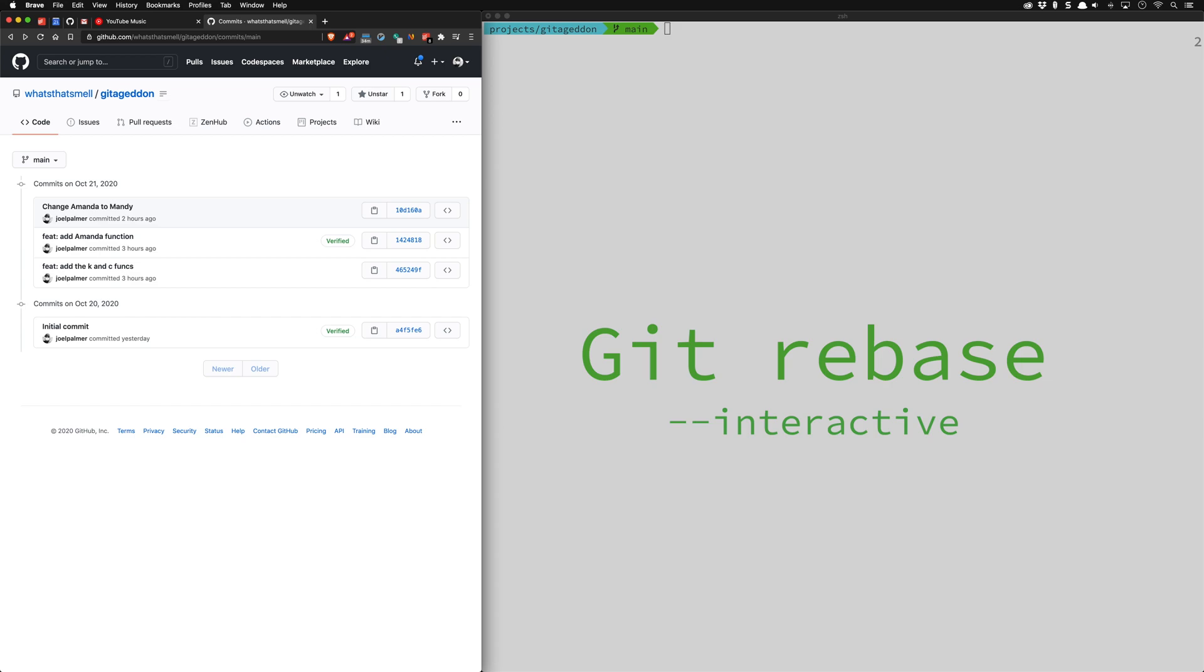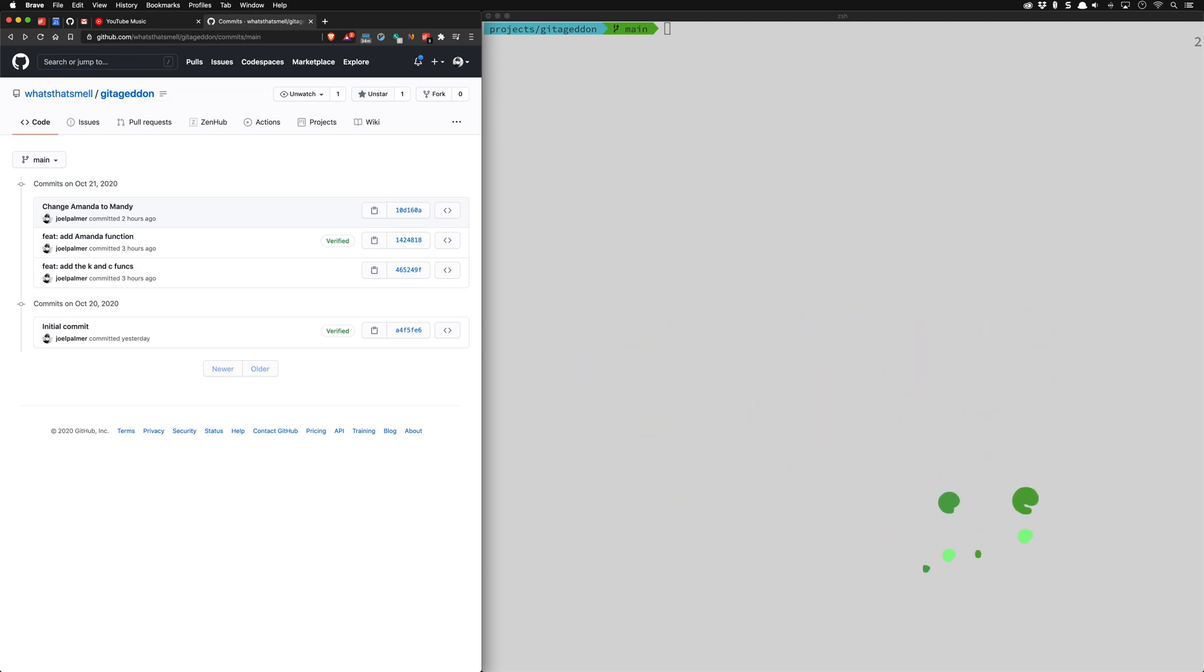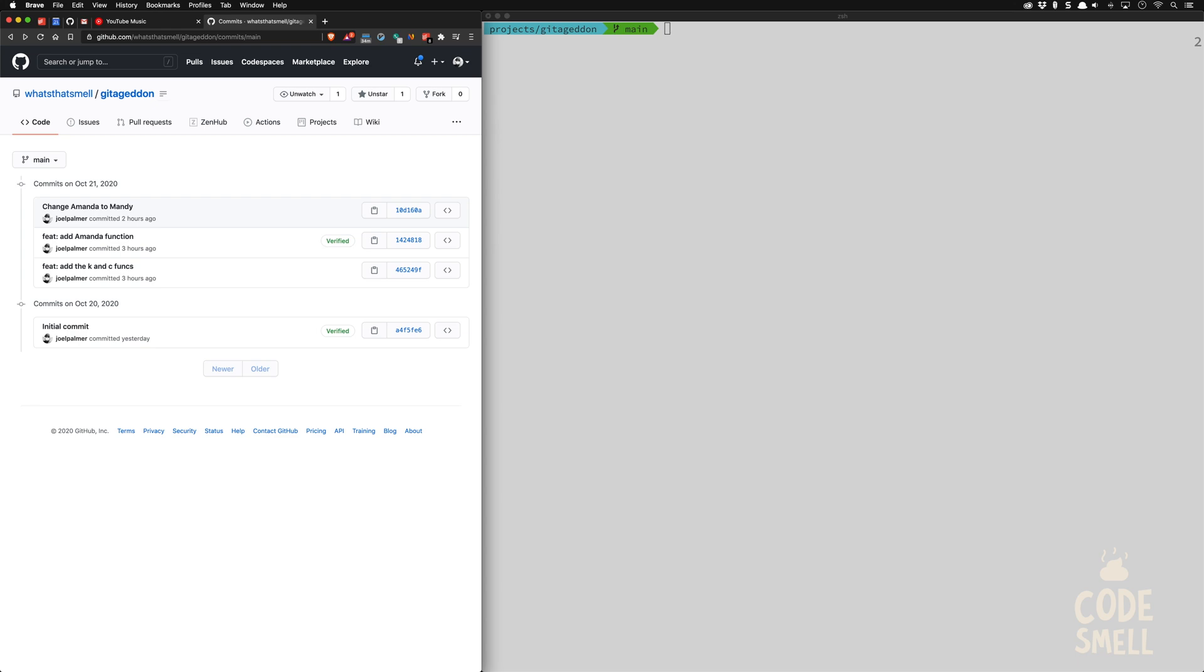We're going to do a git rebase interactive. We have a scenario here that is pretty common. You want to have a really nice looking git history but you're in a rush to fix something and you forget to do a semantic commit message or you forget to squash and somehow you end up with a situation like this.